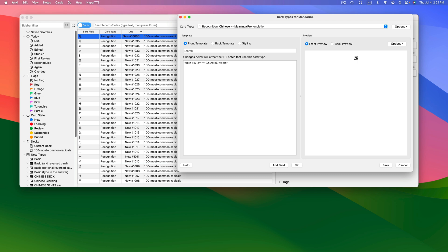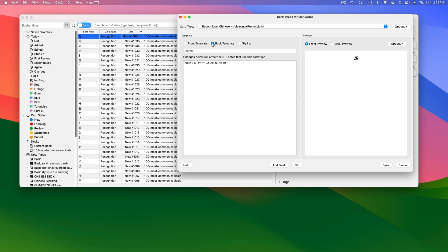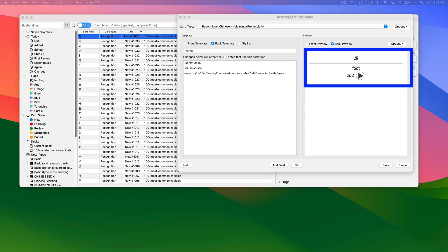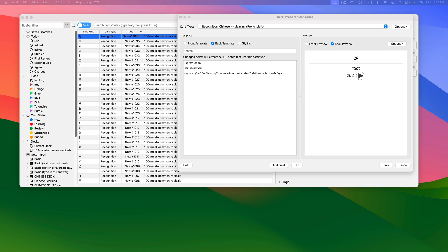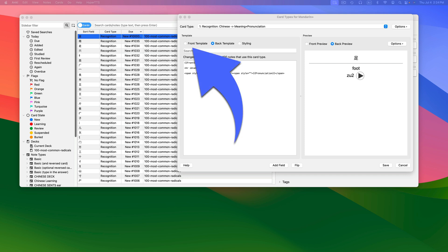Let's briefly look at the back of the card by clicking on Back Template. Here you see my card fields in action — they have the Chinese word, the meaning, and the pronunciation. Everything looks the same though; that's a bit boring. So let's change it now, starting with the front template. Click on it.